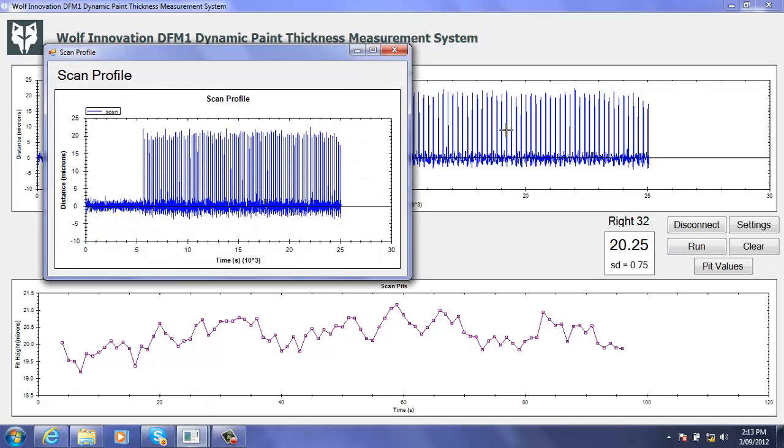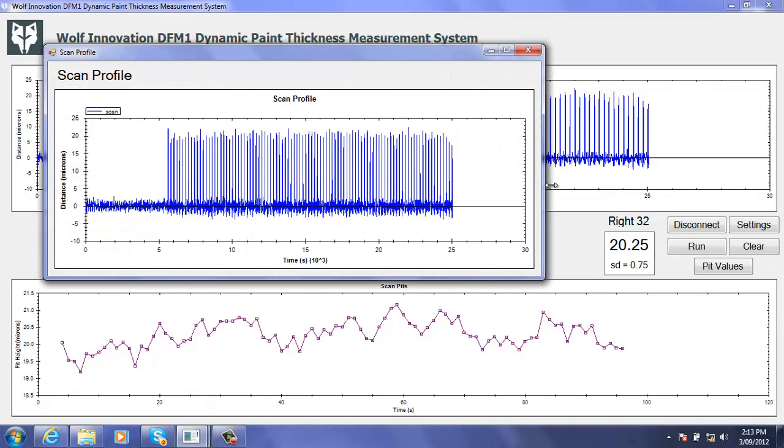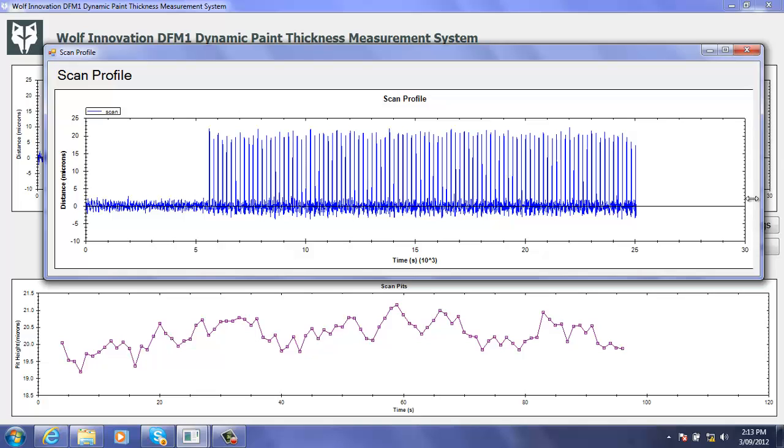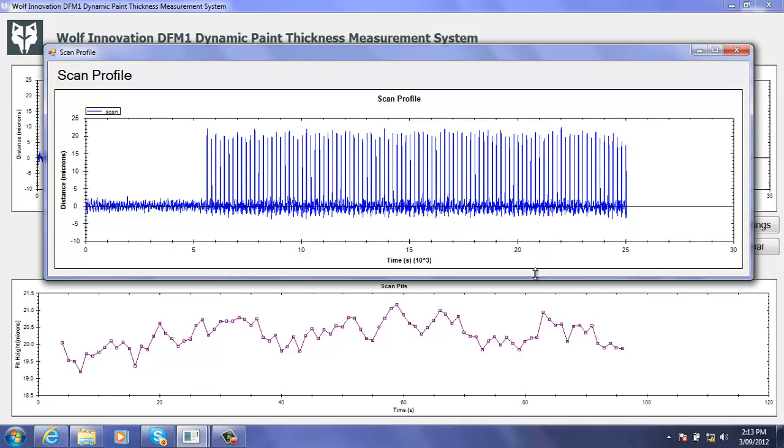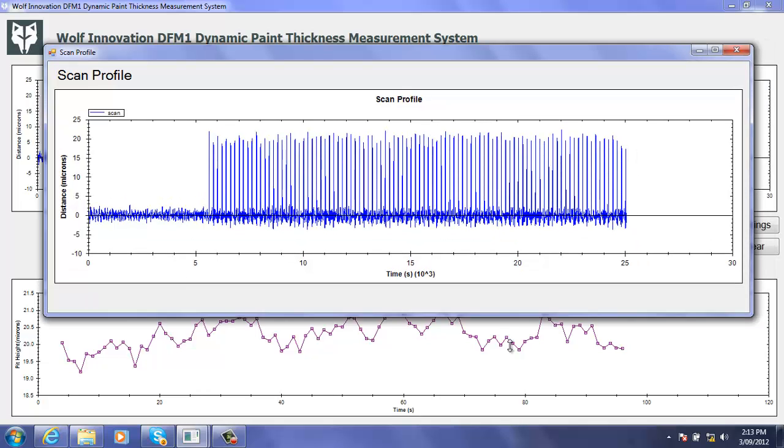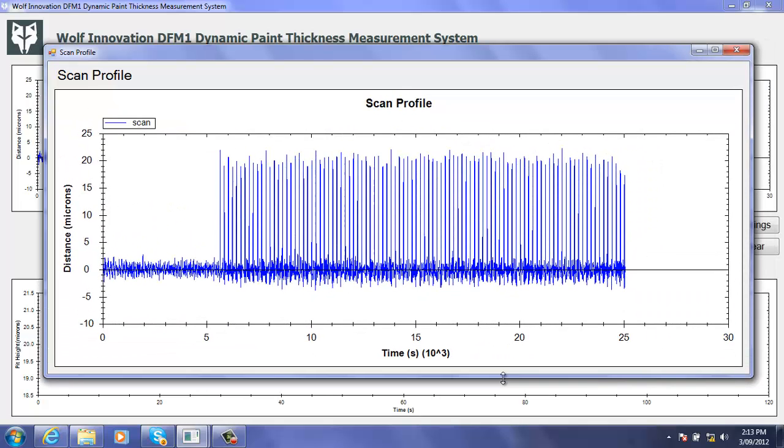Here we've just clicked on the top graph which can be selected and expanded in size. And we're able to now zoom in on a section of the graph so that we can have a closer look at the results and what they look like.